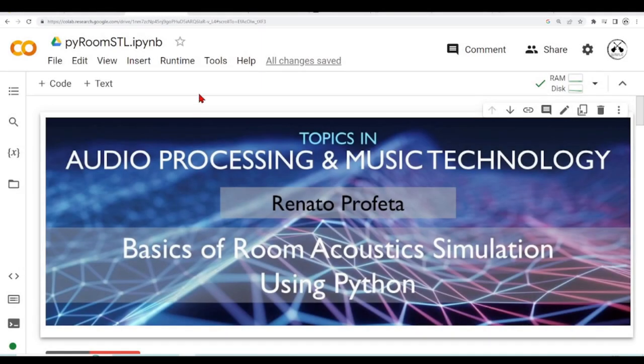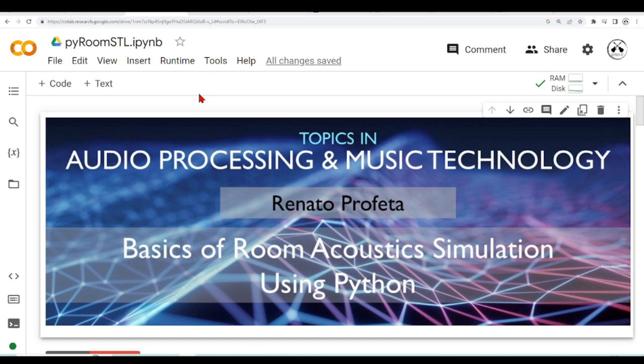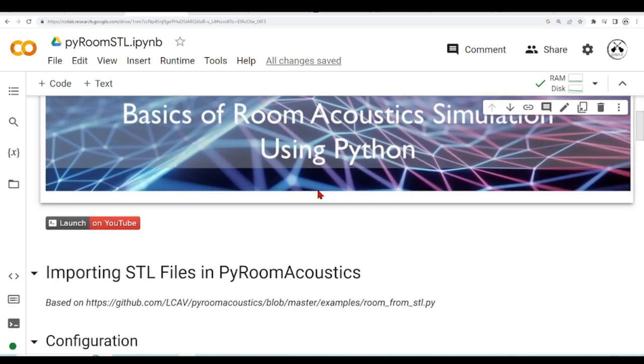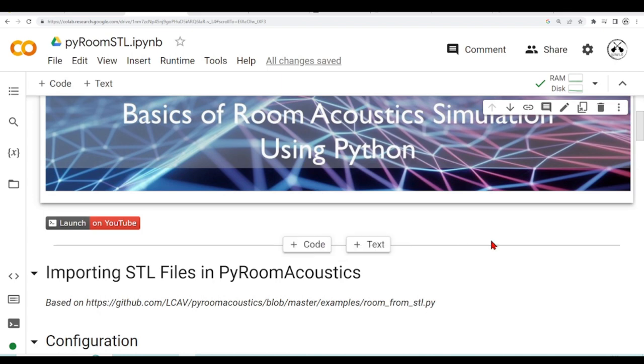Hello there and welcome to the third part of the basics of room acoustic simulation using Python. Last time we saw how to create non-convex rooms and how to define and use some materials. This time we are going to import STL files for use in PyRoomAcoustics.